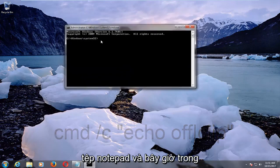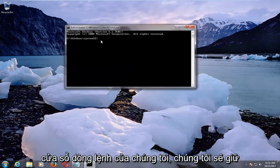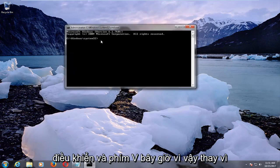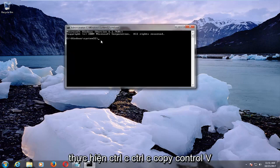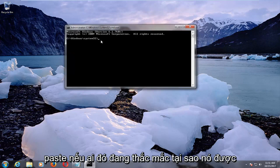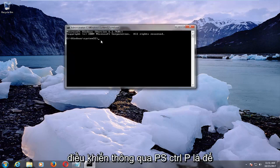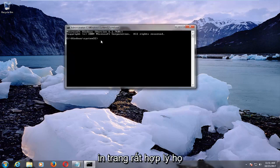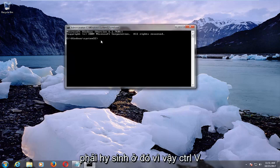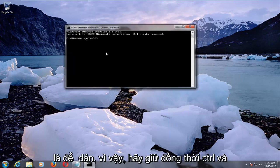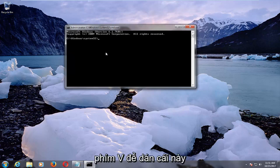Now in our command line window, we're going to hold down CTRL and the V key to paste. So CTRL+C copies, CTRL+V pastes. If anybody's wondering why it's CTRL+V, it's because CTRL+P is to print the page, so it makes sense to have to take a sacrifice there. So hold down CTRL and V at the same time to paste this in.